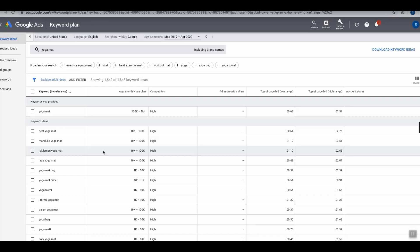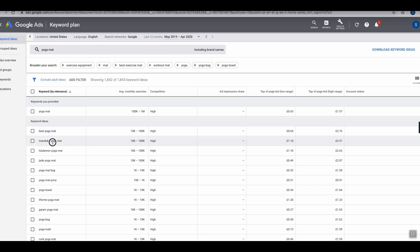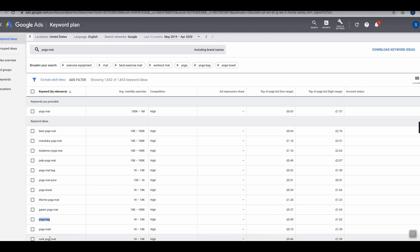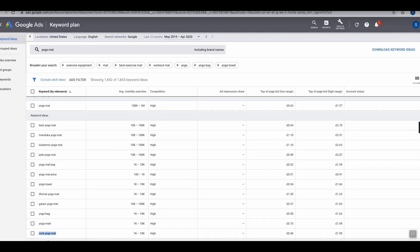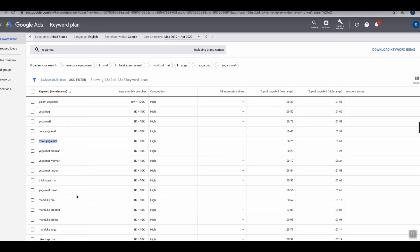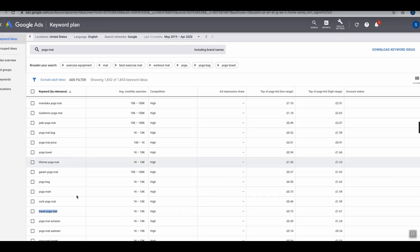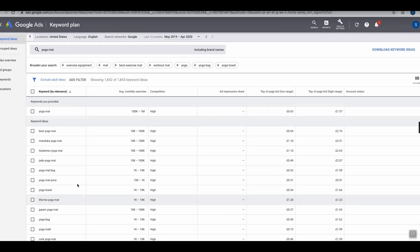Let's go back to this video. As you can see, we have the top keyword we entered right here, yoga mat, then we have best yoga mat, Manduka yoga mat, Jade yoga mat, yoga mat bag, cork yoga mat, and so on.